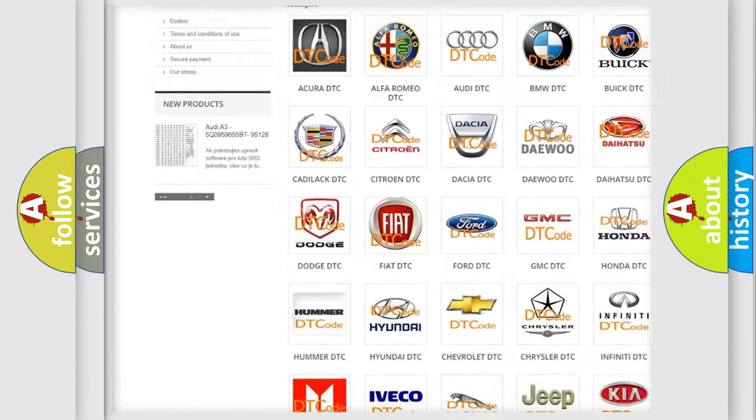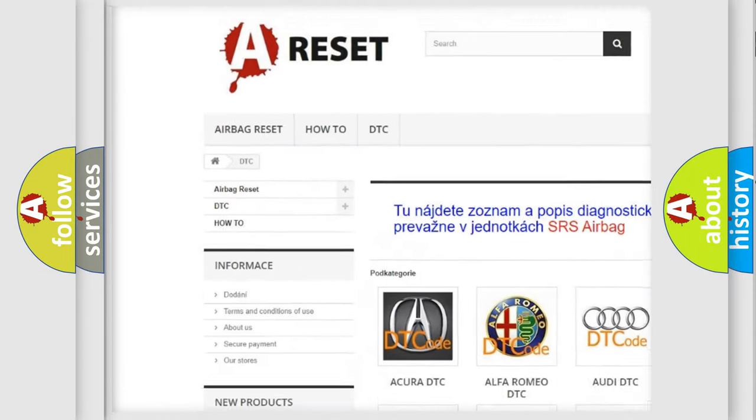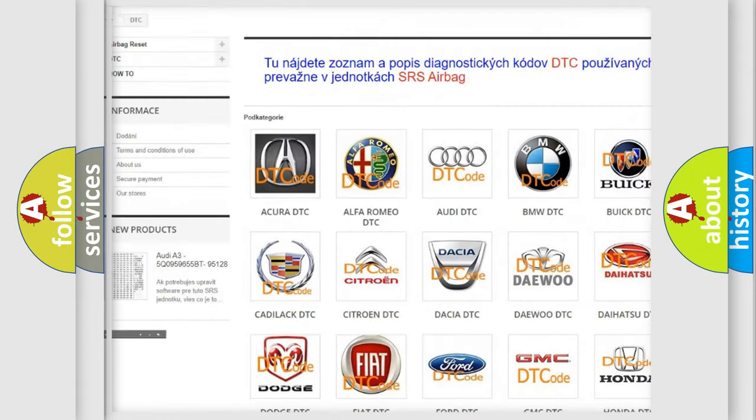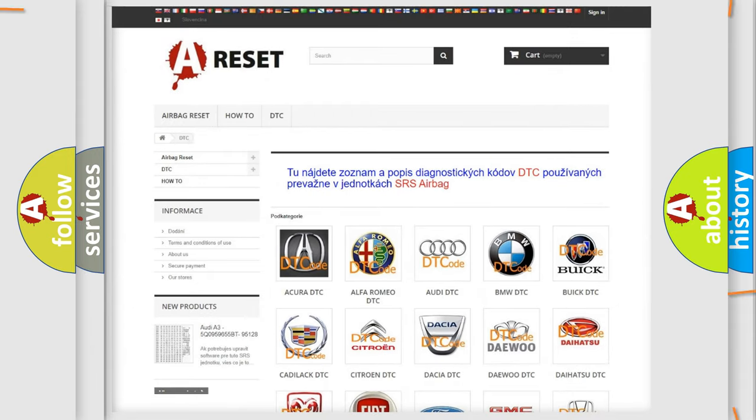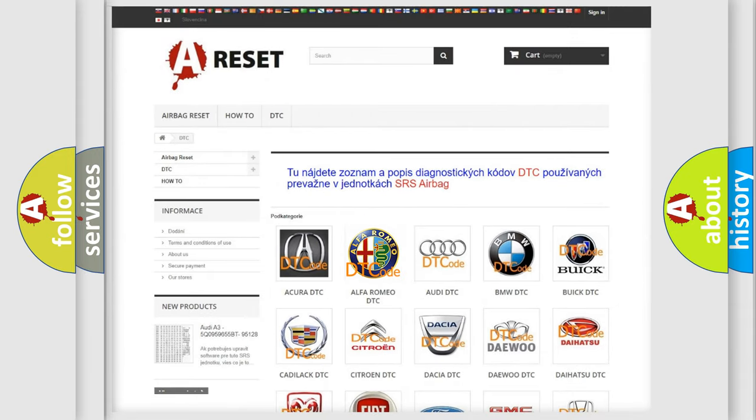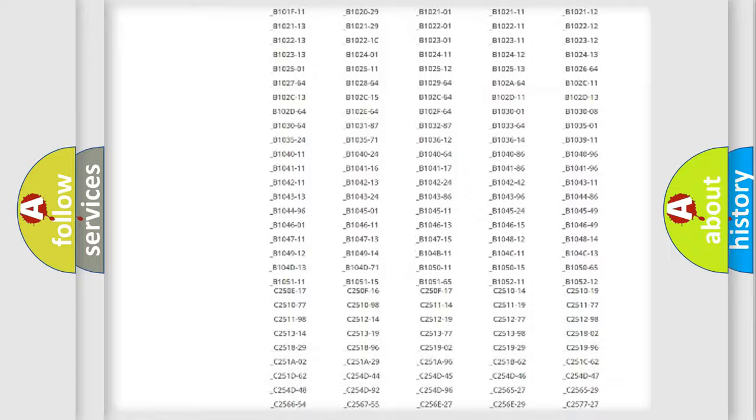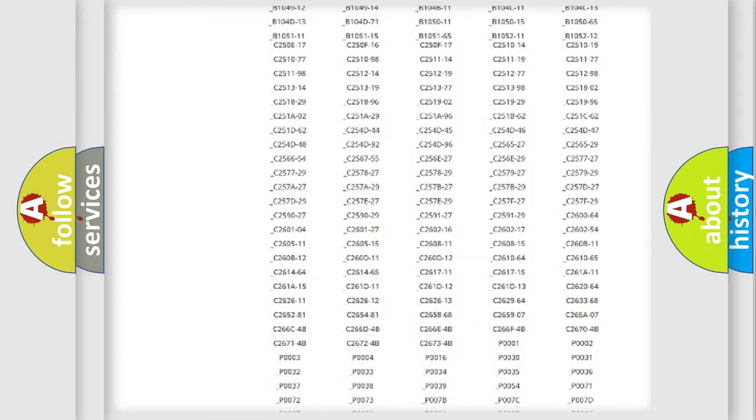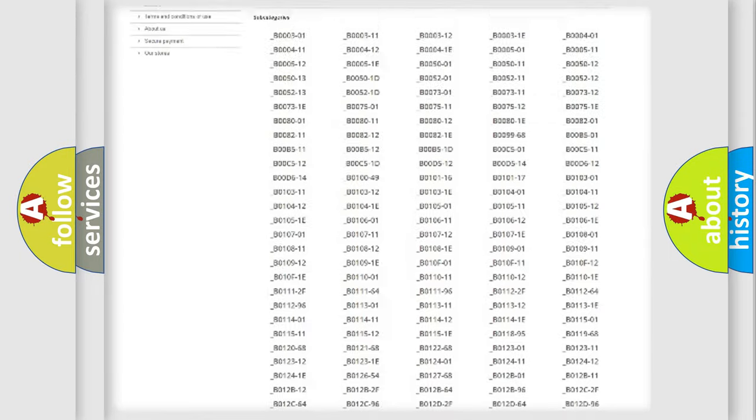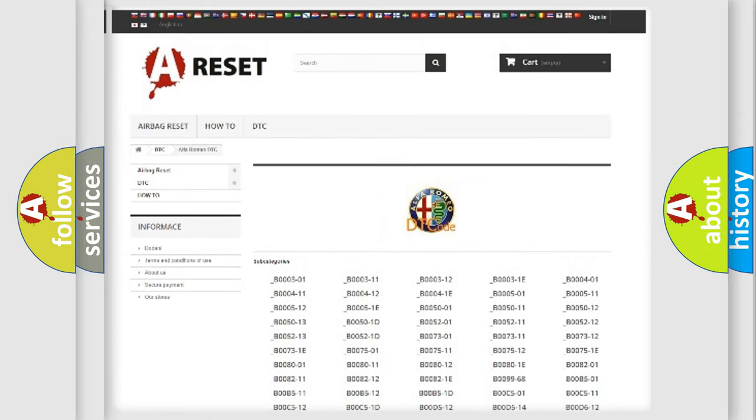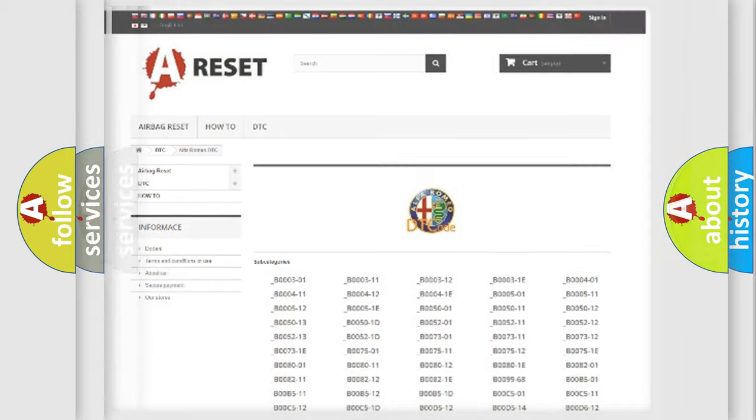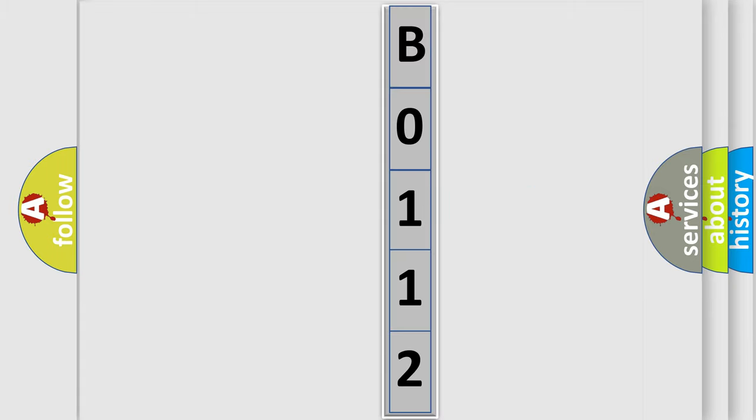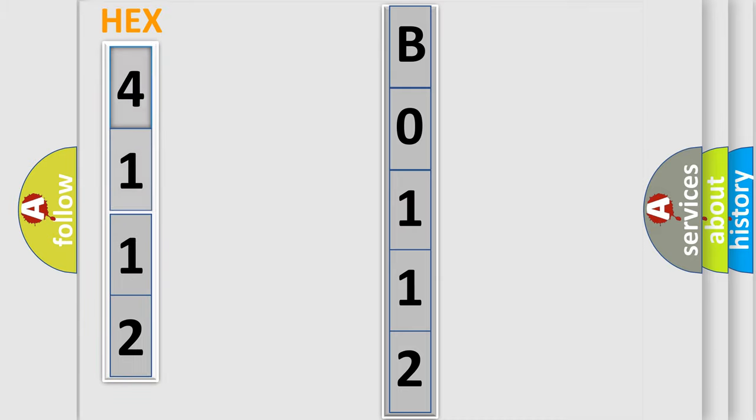Our website airbagreset.sk produces useful videos for you. You do not have to go through the OBD2 protocol anymore to know how to troubleshoot any car breakdown. You will find all the diagnostic codes that can be diagnosed in Alfa Romeo vehicles, also many other useful things. The following demonstration will help you look into the world of software for car control units. You can move the video a bit further.